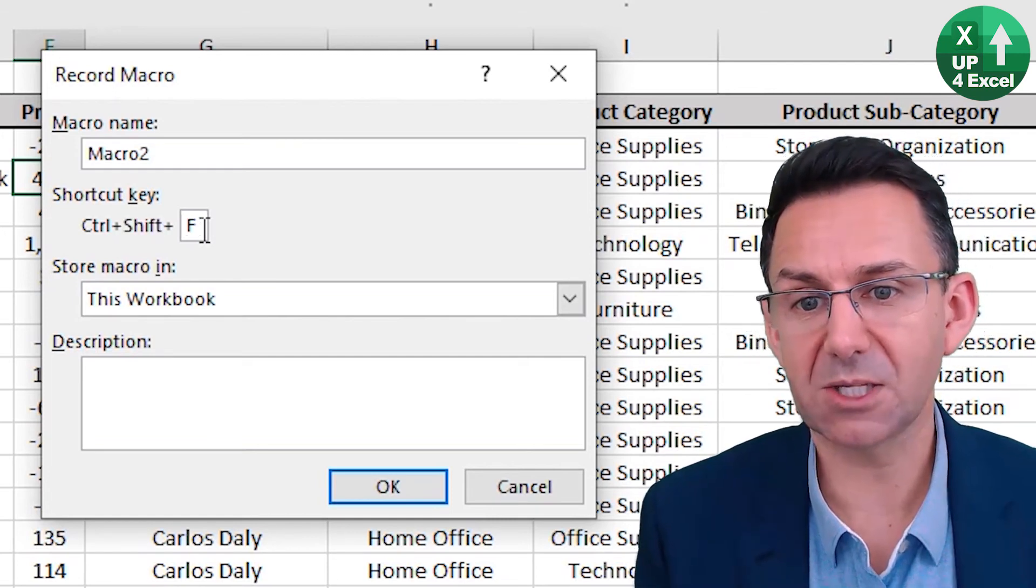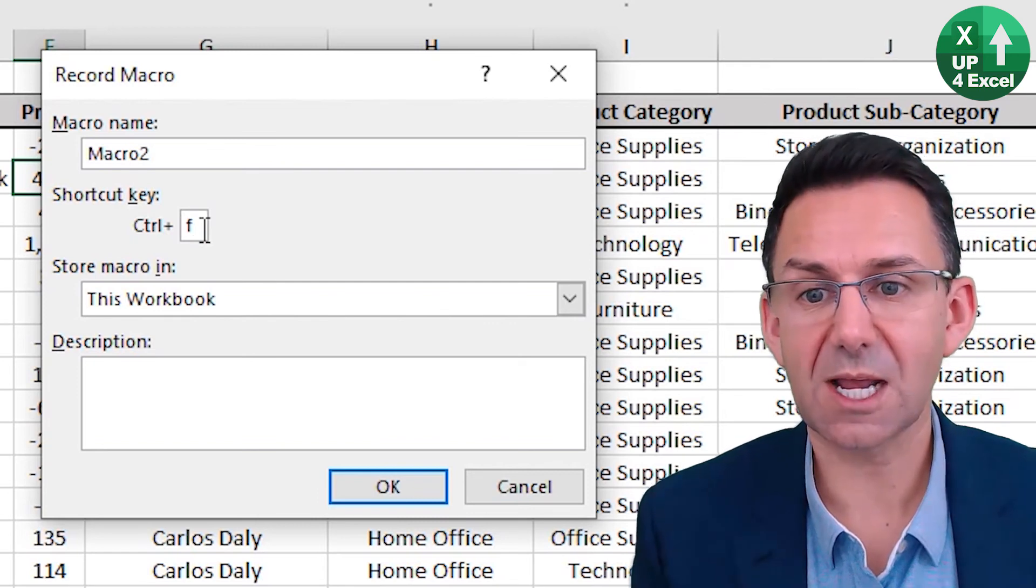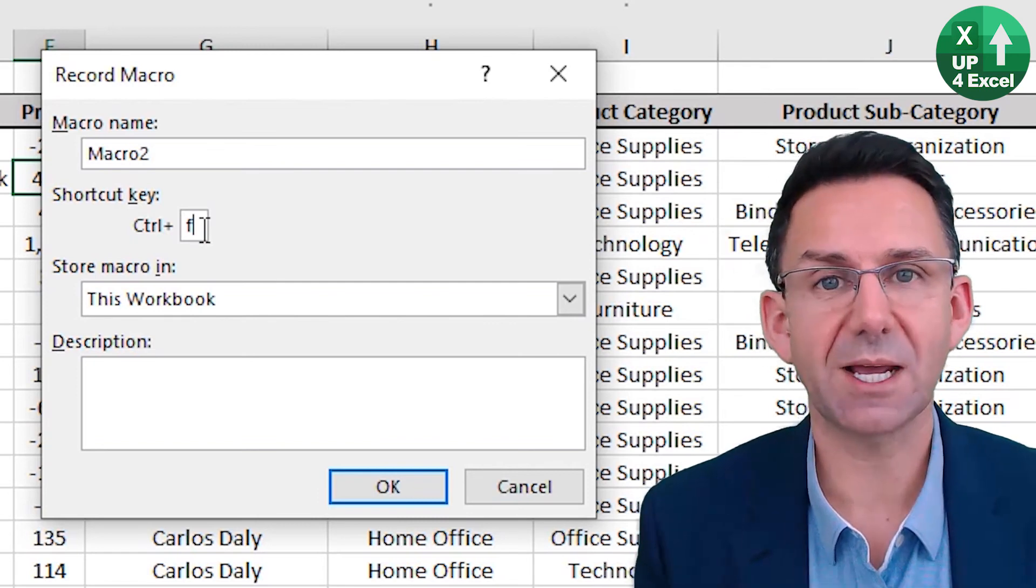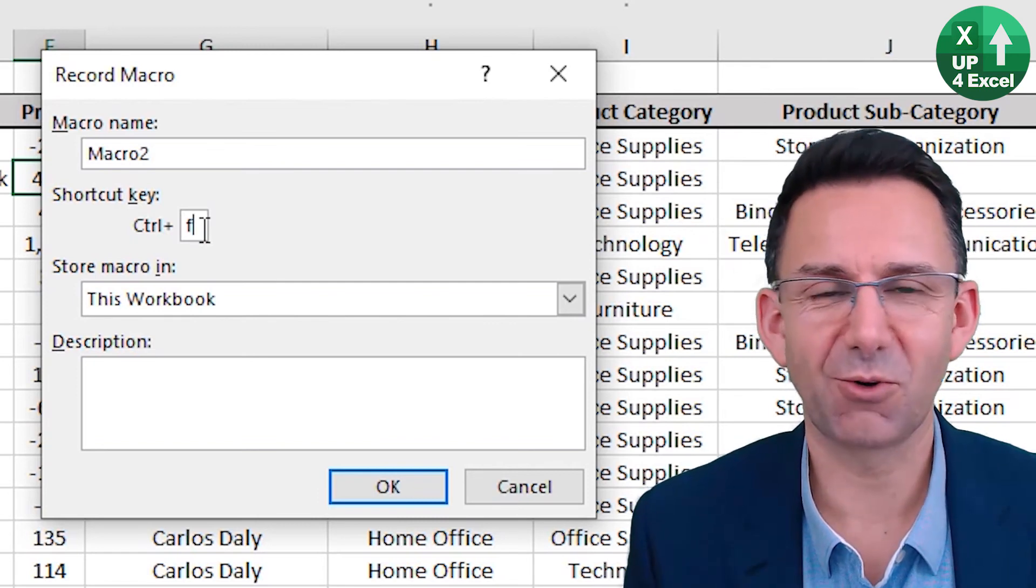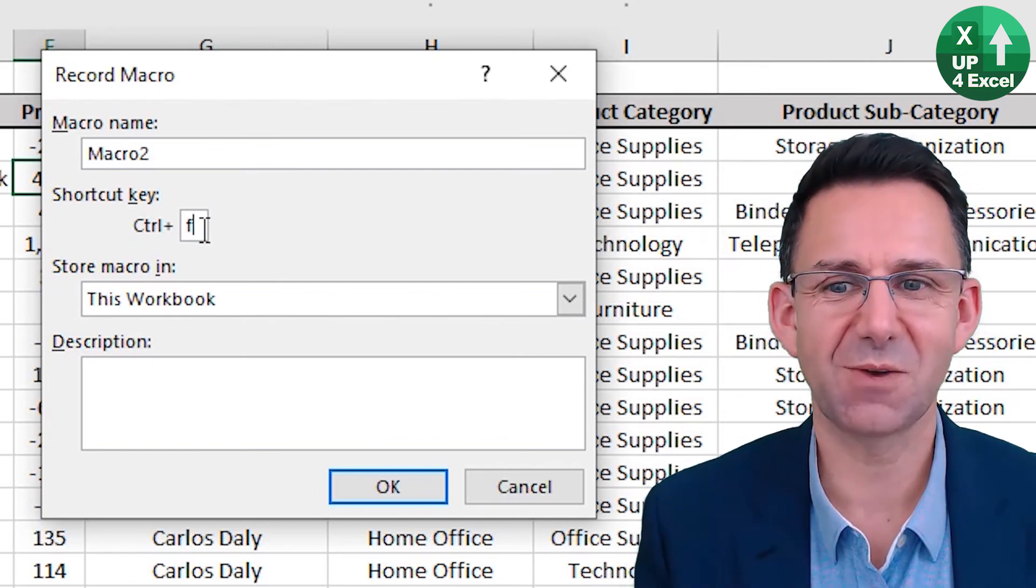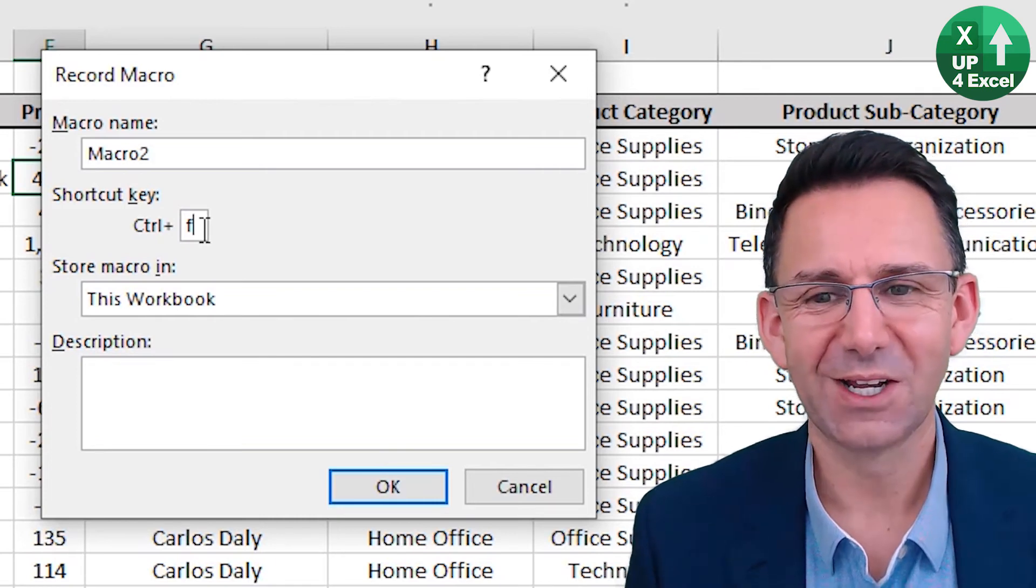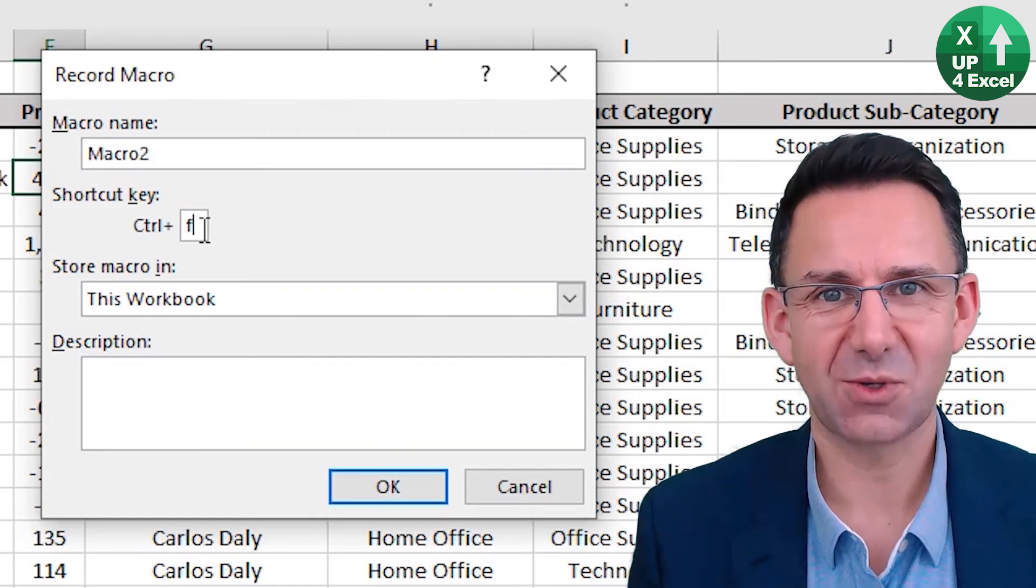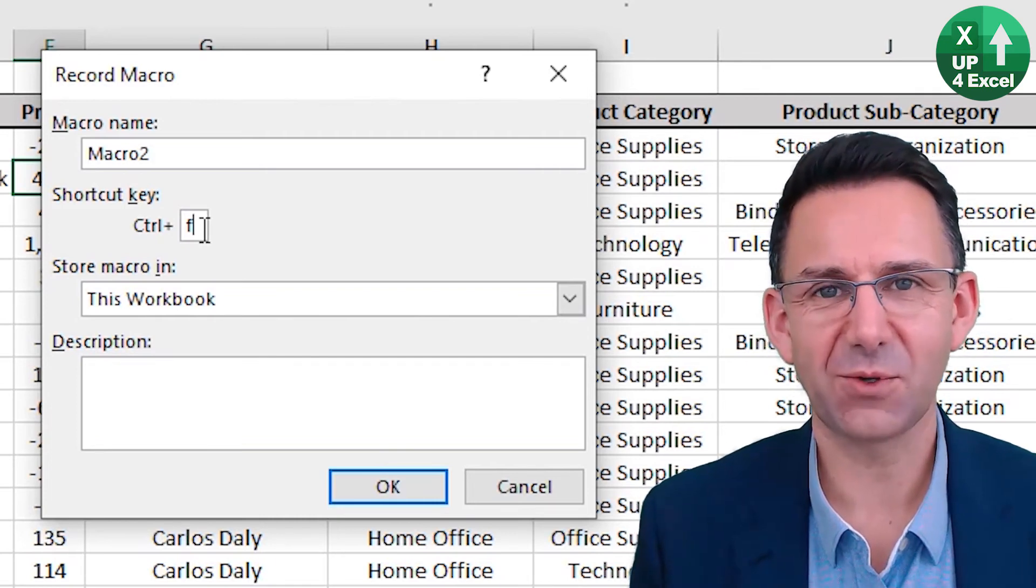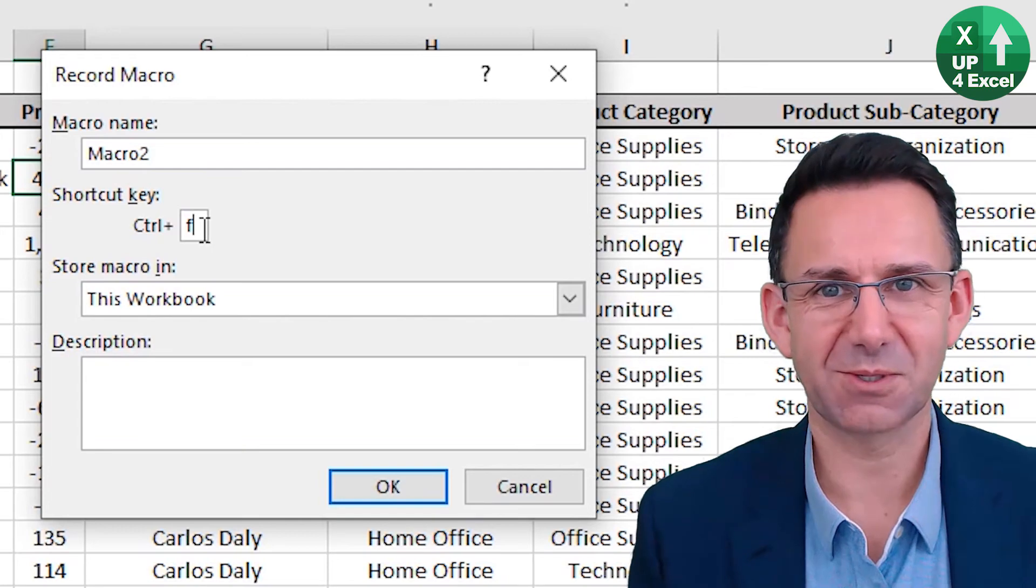But the problem is it does allow you to pick letters that are already assigned to other shortcuts. So be very careful which letter you pick if you're going to go down this route.